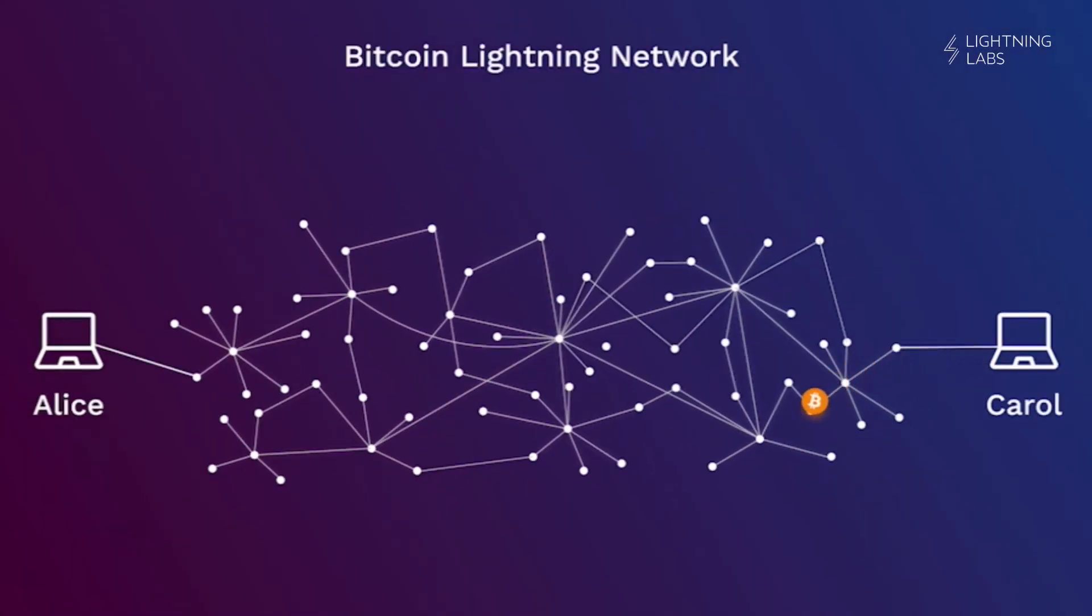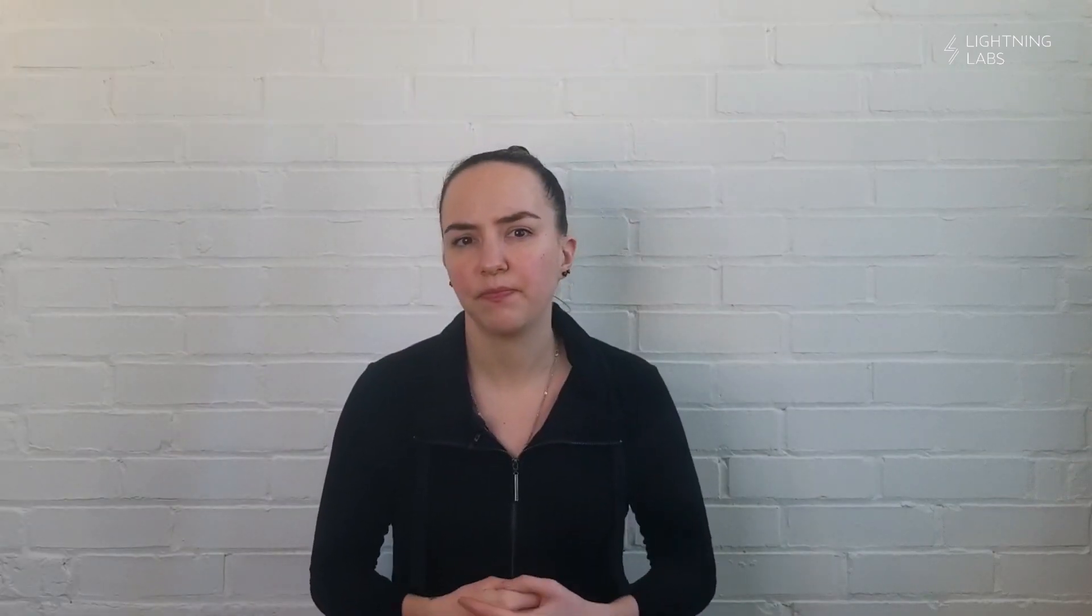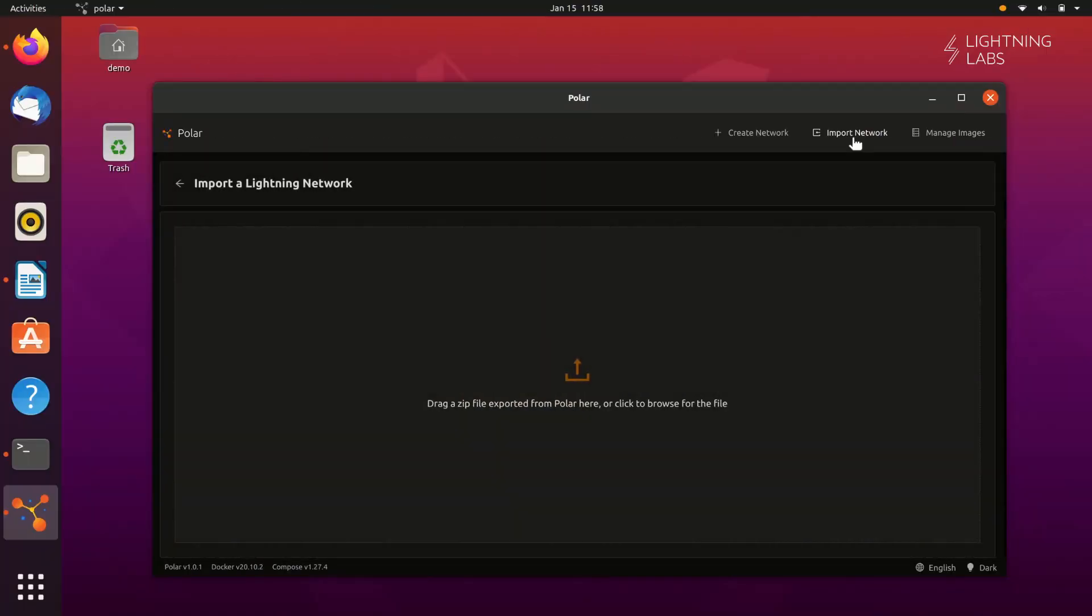And while our application can do some of the coordination, we can use the Lightning network to send value between users without ever having to manage those funds ourselves. Well, step one would be to allow users to connect their nodes to the application.